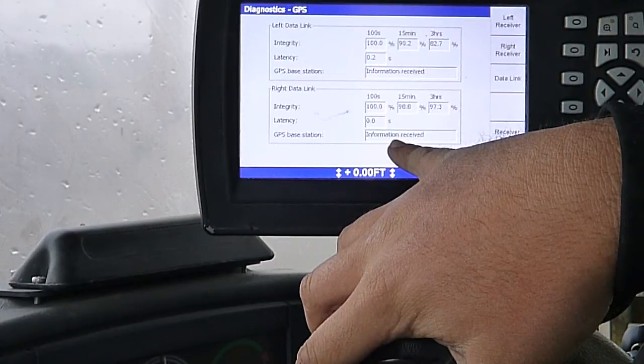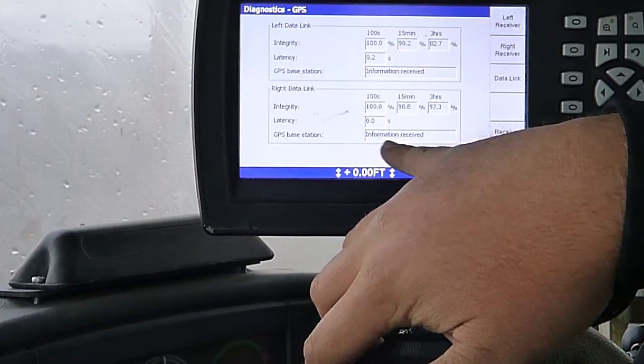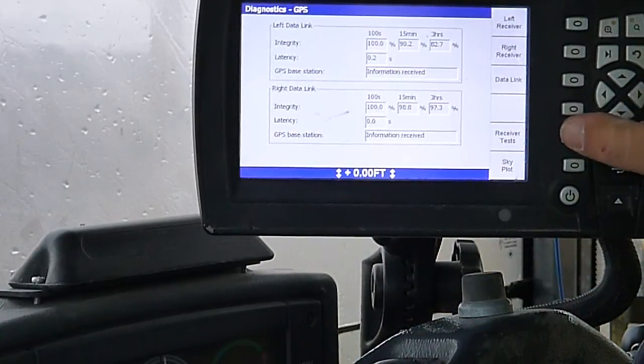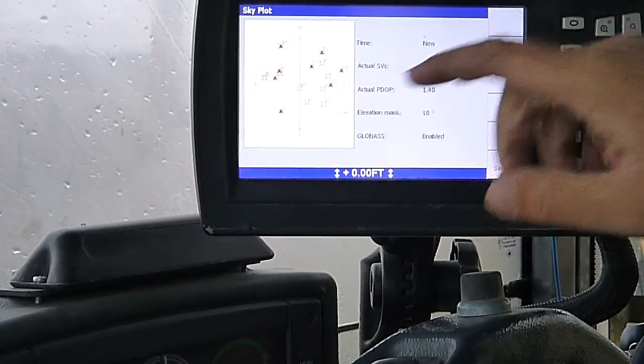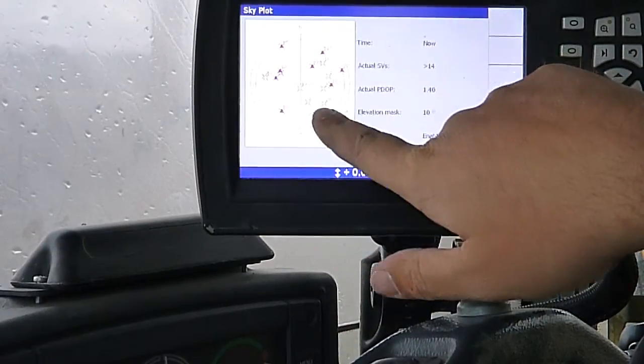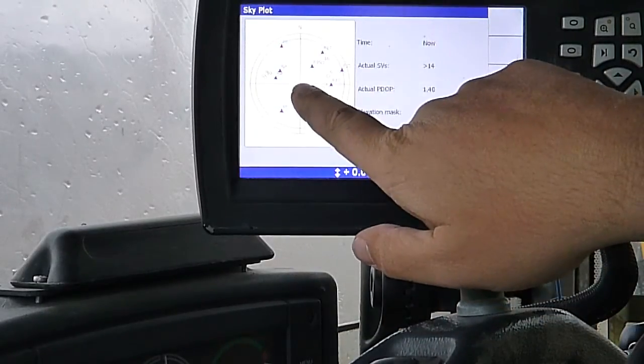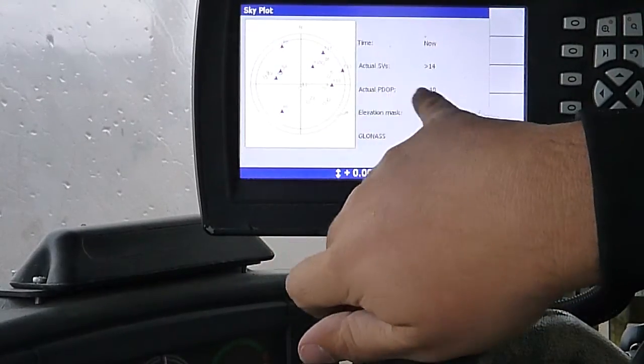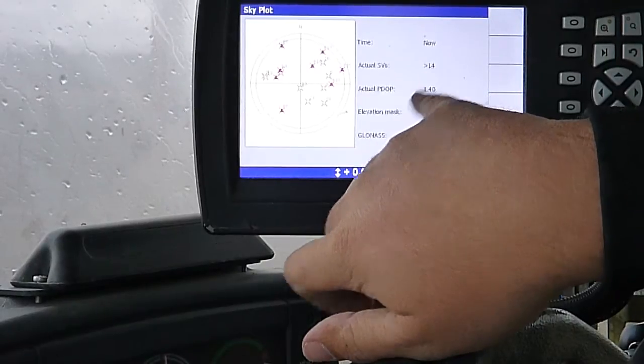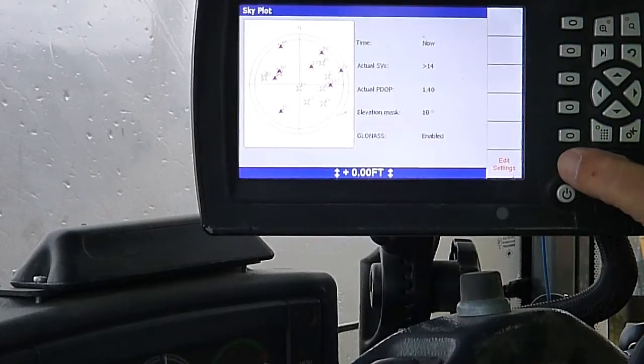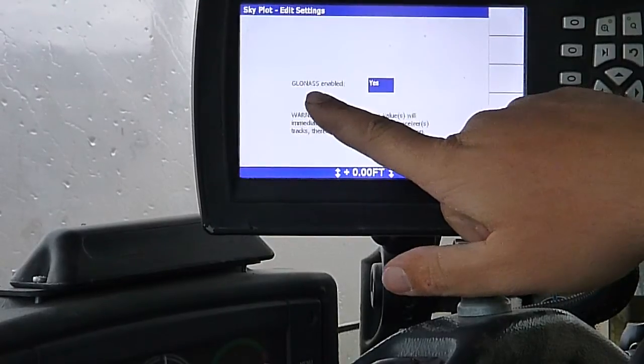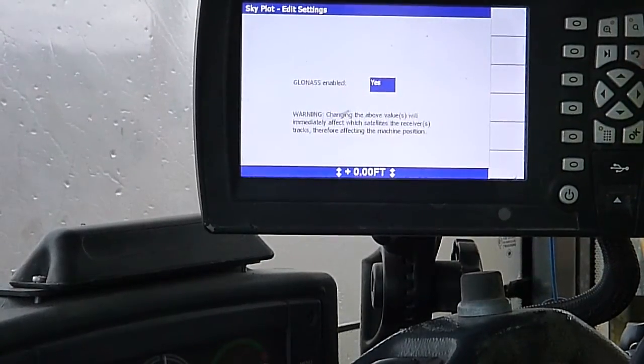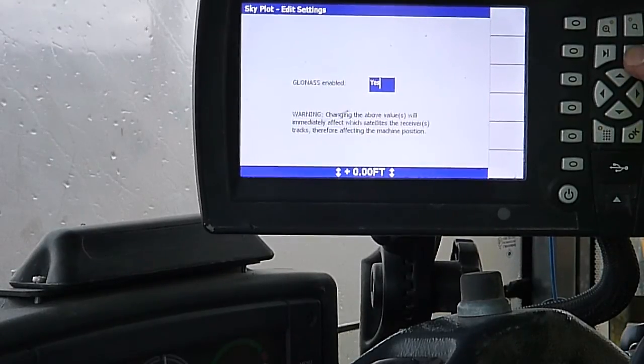GPS base station. I'm receiving information from both sides. If you ever don't get a signal, you can go into diagnostics and it will say information not received in here if you're not getting a signal from your base. Down here on the bottom, we got sky plot. This circle would represent the Earth. That's showing me where all of my satellites are in relationship to the Earth. I believe we're probably at the center of that cross in relationship to the Earth there. Time. Actual satellites. Actual V-DOP. Elevation mask and GLONASS on. I can edit stuff in there. Basically that just allows me to turn the GLONASS on and off. GLONASS is just going to give you more satellites that you're reading off of.